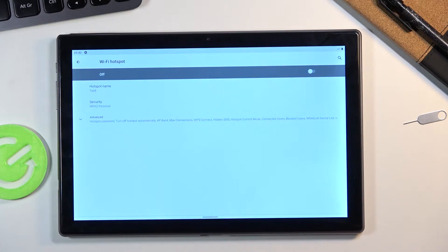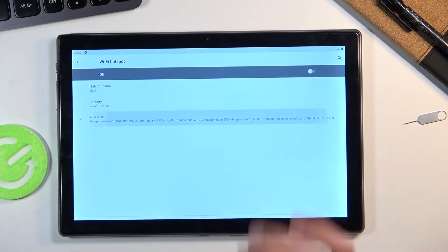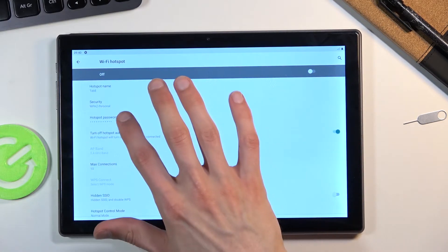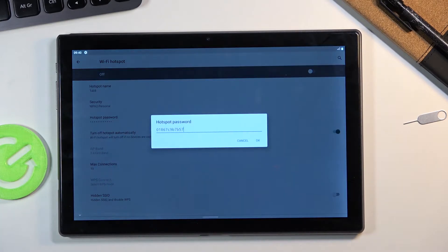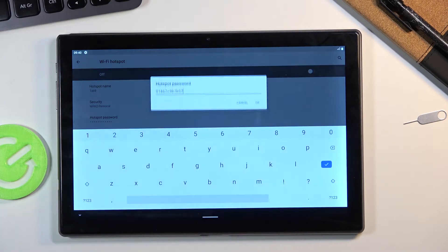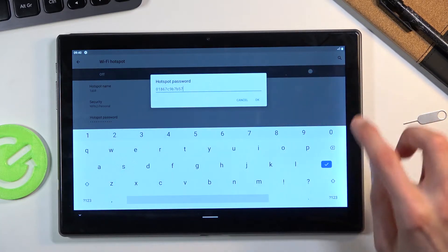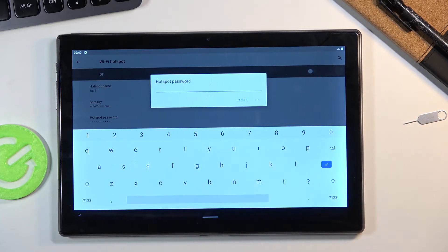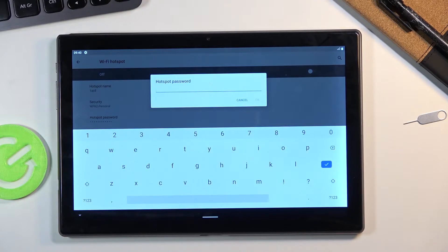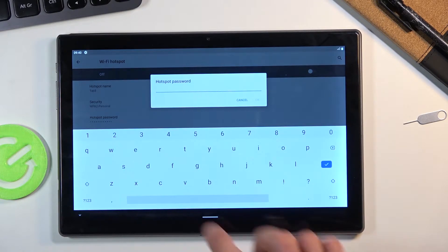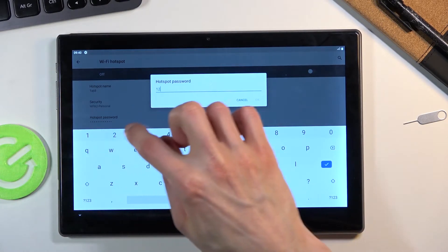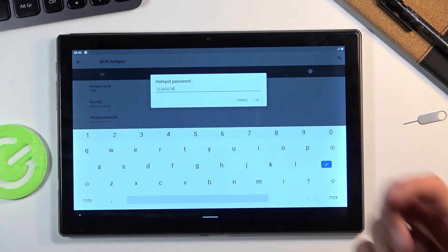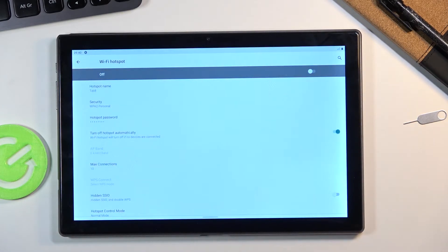So let's tap on Wi-Fi hotspot right here and from here we can also choose advanced and start off by changing the password which will be something that is set completely randomly. So I'll strongly suggest you to change it. Now it needs to have at least eight characters in length at which point you can save it.